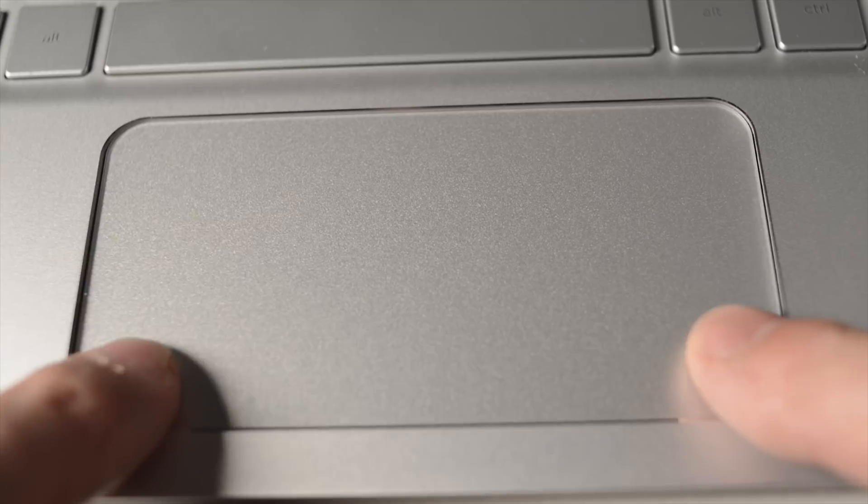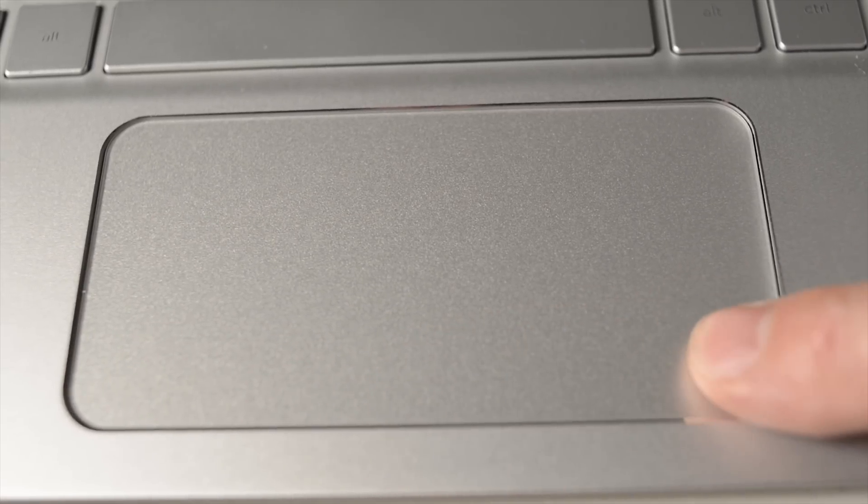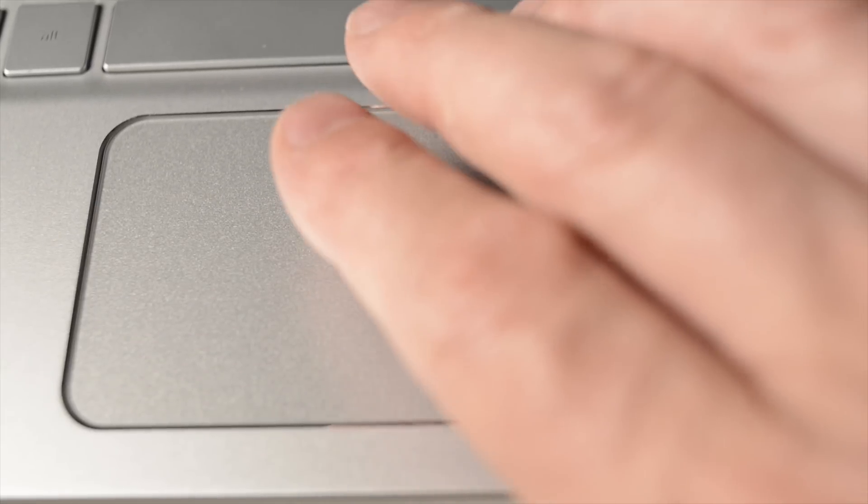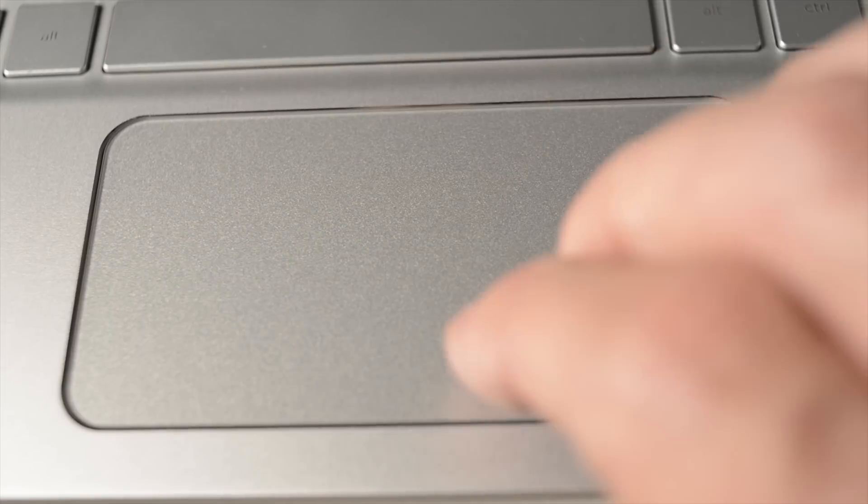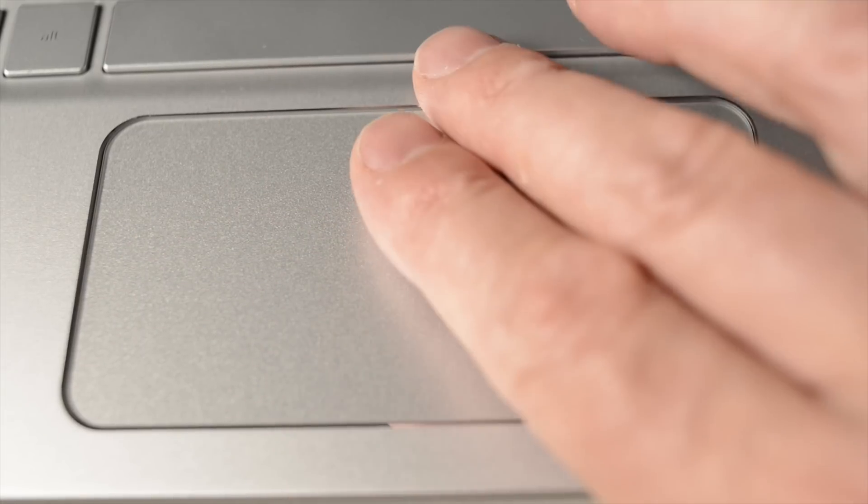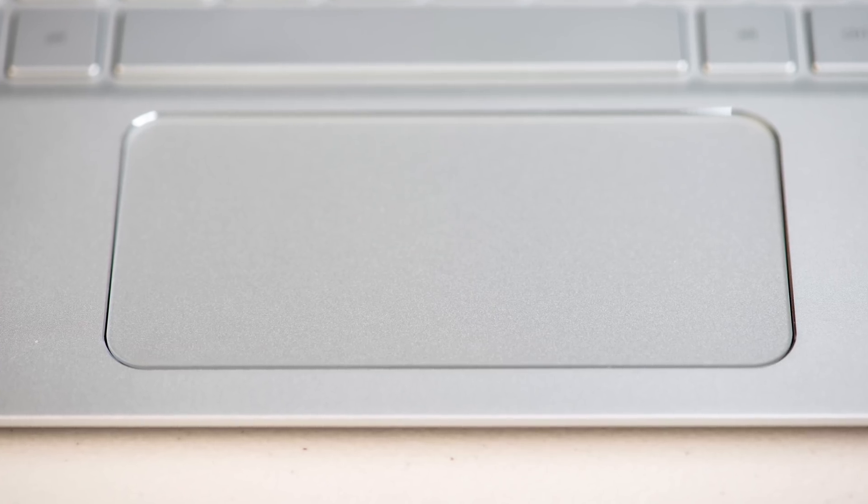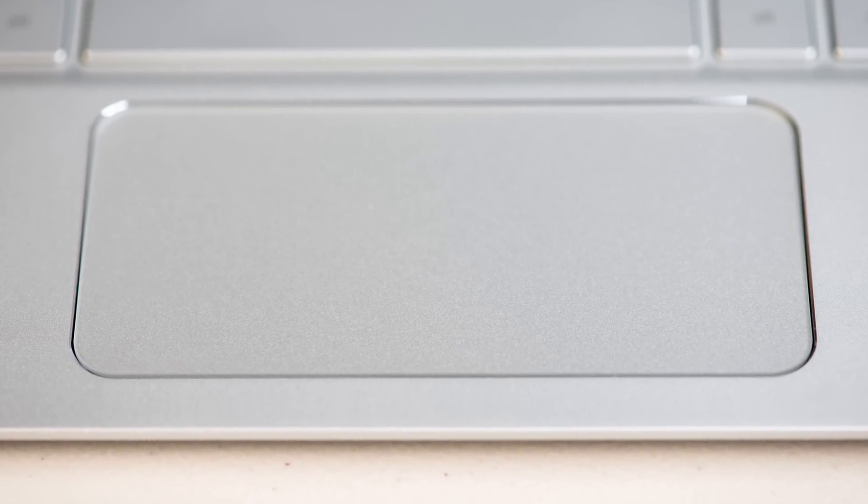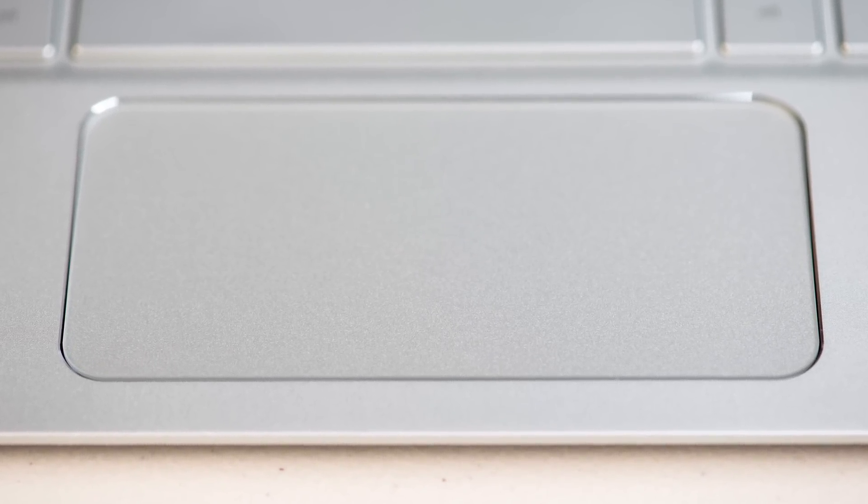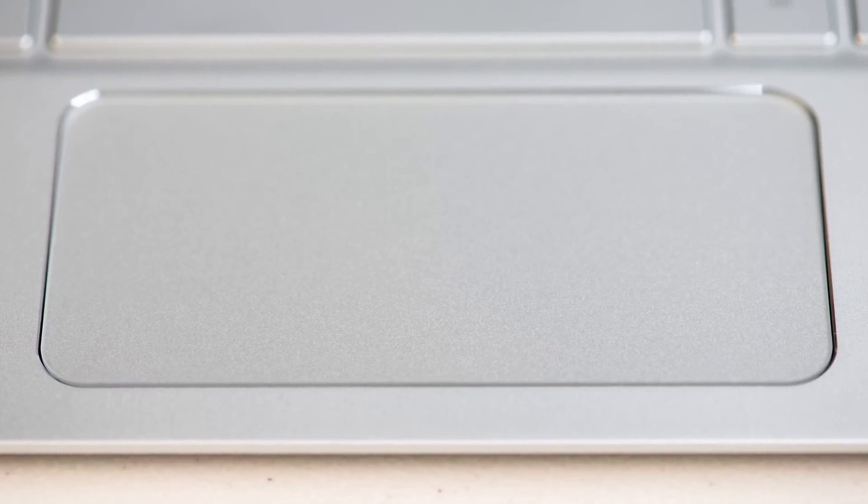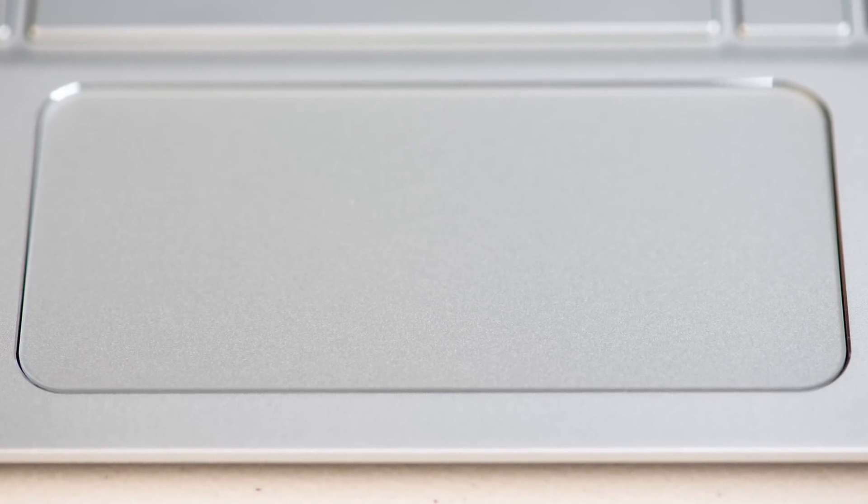I like the trackpad. It works well with the gestures. It's very responsive. The action and muted sound from the click is very pleasing. It's shallow in terms of depth, so this may annoy some people. But with the Envy being so thin, I think they've done a good job on the trackpad.